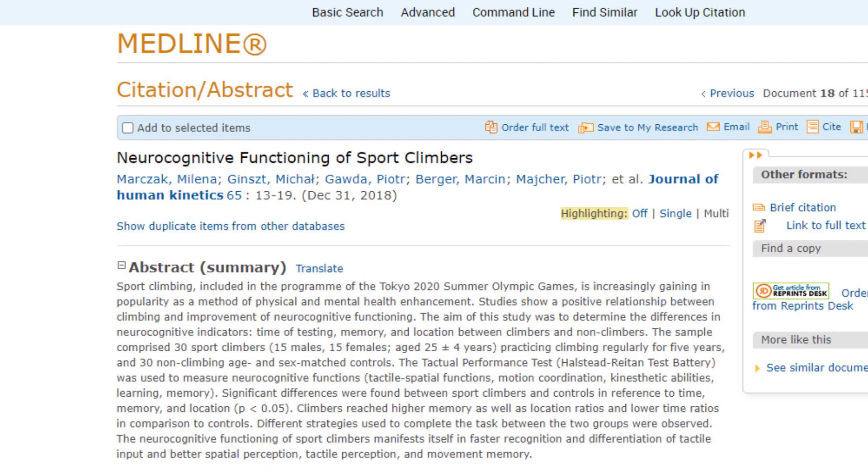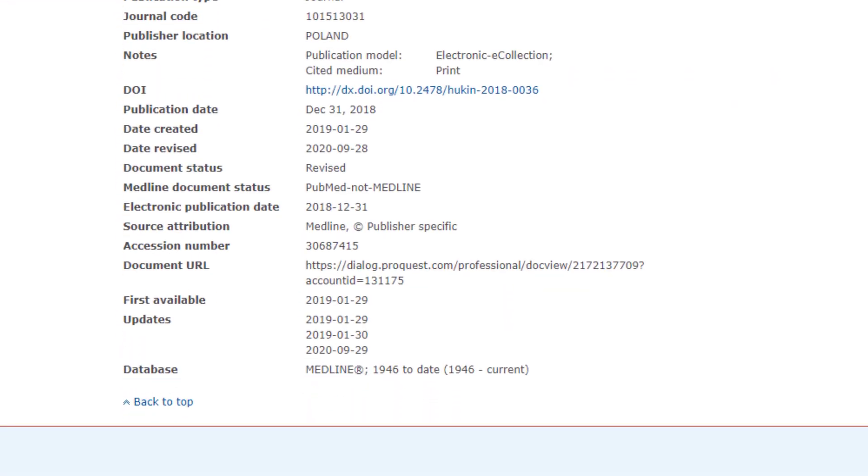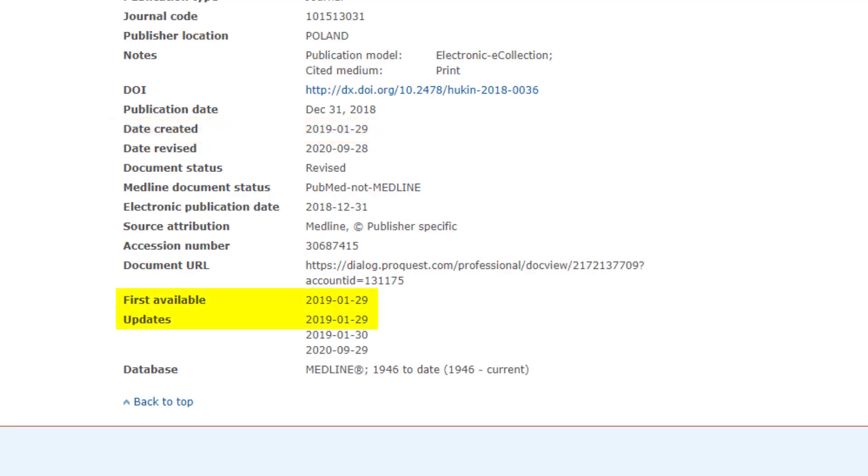So to sum up and to bring all of these dates together, here's an example from MEDLINE. This article was first published in the Journal of Human Kinetics on December 31, 2018, the publication date. This MEDLINE record was created by the National Library of Medicine on January 29, 2019, the date of creation. It was uploaded to Dialog and available on Dialog that same day, January 29, 2019, so that is the first available date. This is also indexed in the Updates field as the first update. More information was added the next day, January 30th. The information supplier revised the record on September 28, 2020, and that revision was updated to Dialog the next day, on September 29, 2020, which is the most recent update.